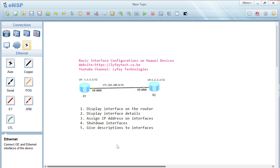These are some basic interface configuration operations: configuring the MTU, assigning an IP address, giving an interface description, shutting down or bringing up an interface, and checking interface status. Thank you for watching, and please remember to subscribe to our channel for more videos on networking.